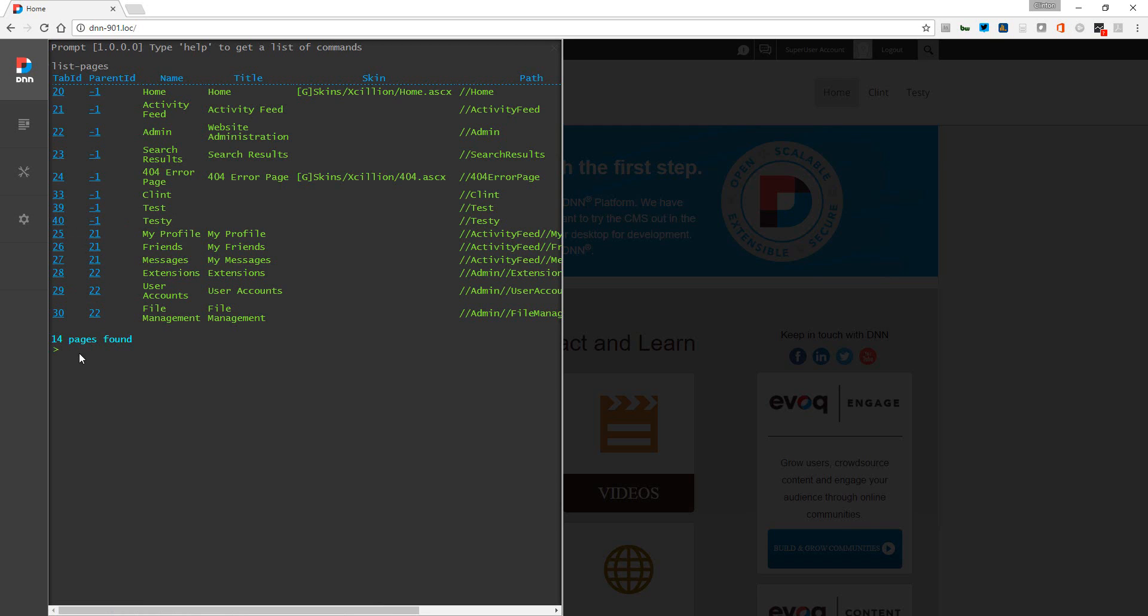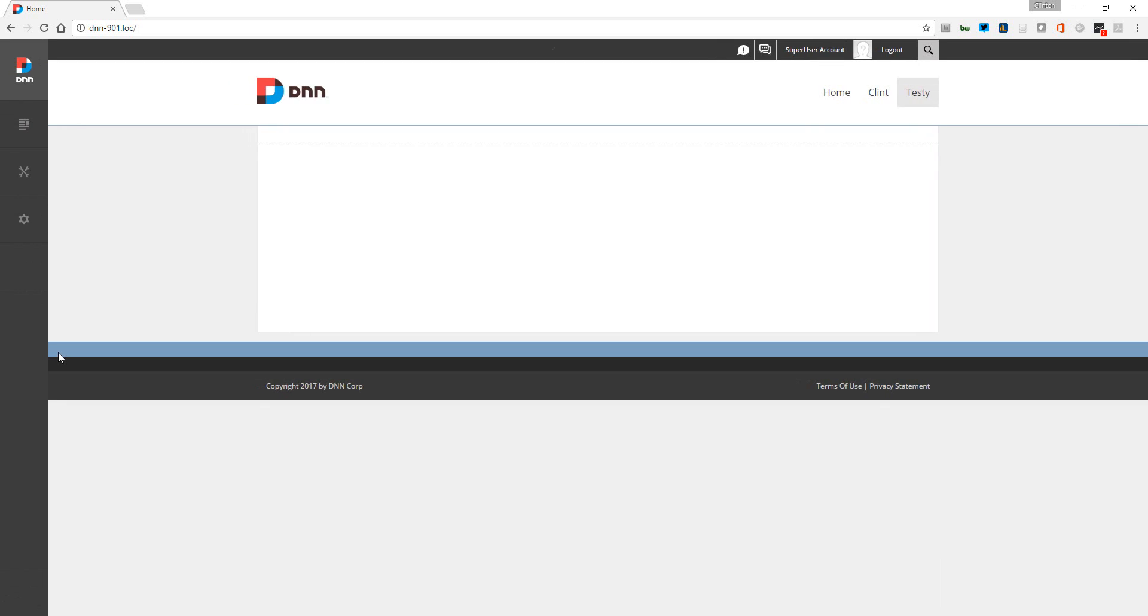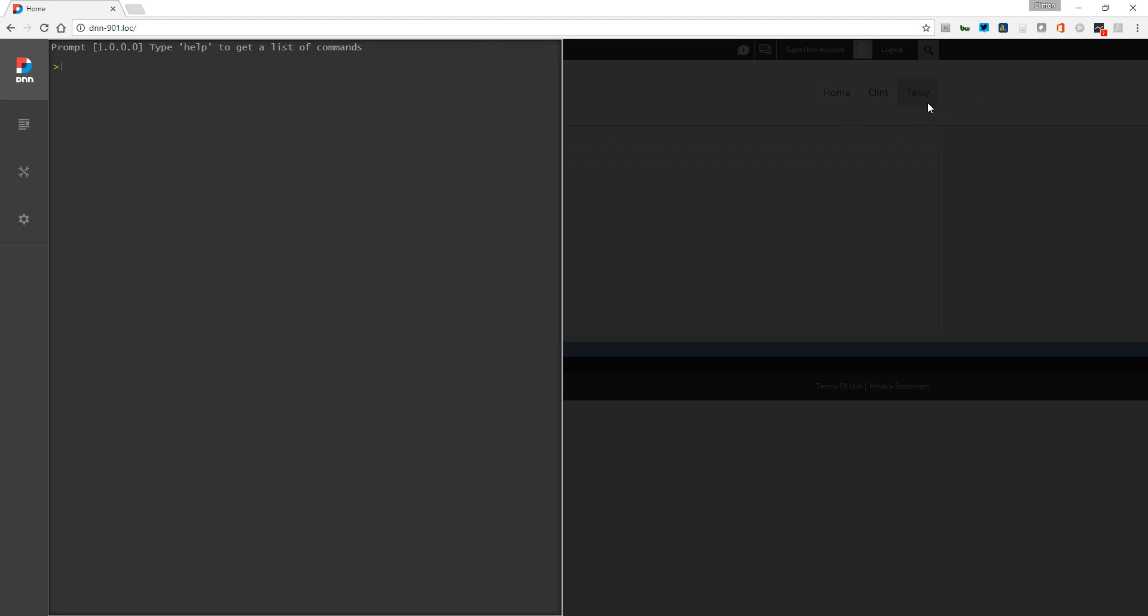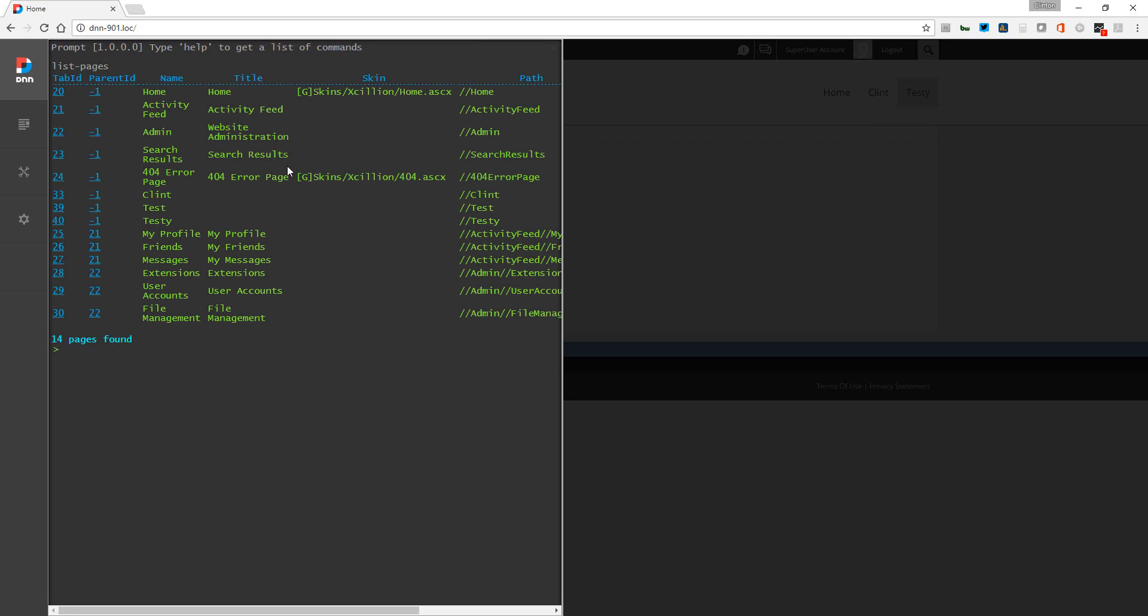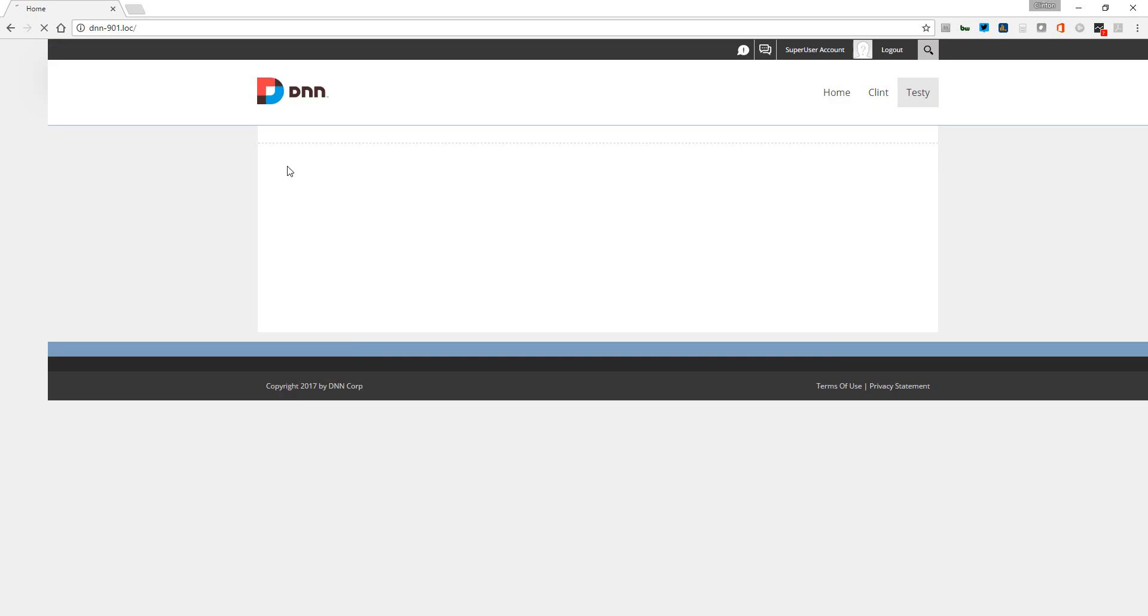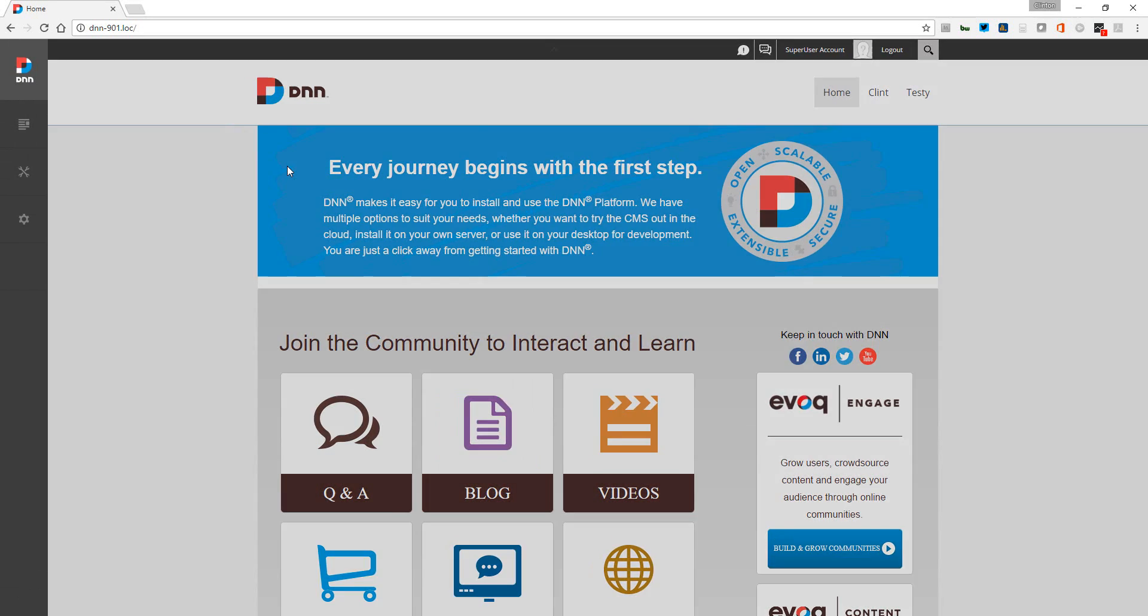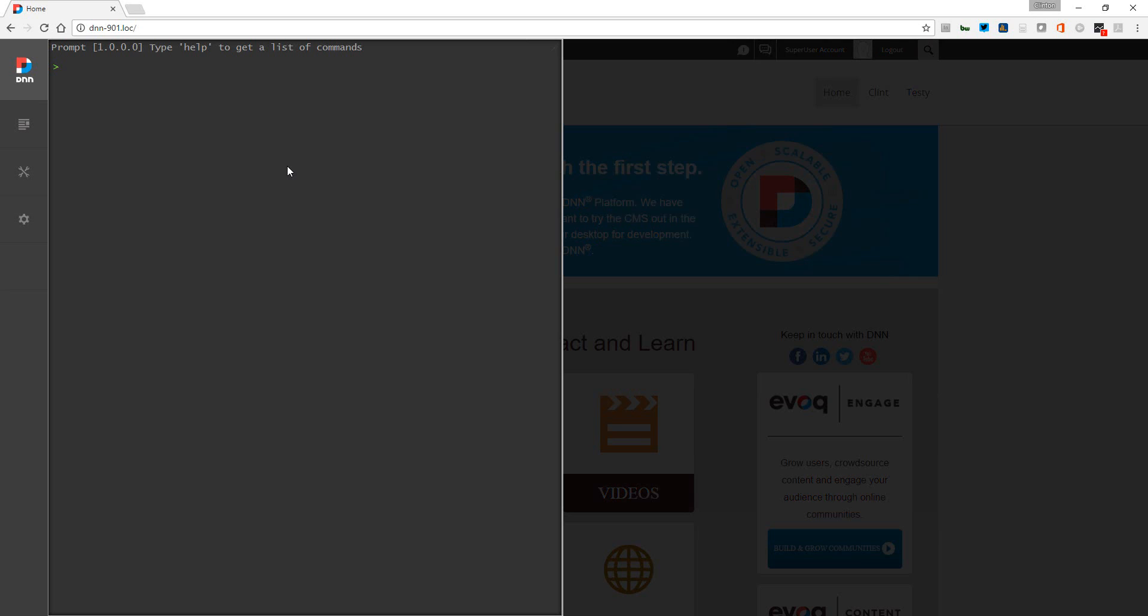So we could easily type in here - we could say go to 40, and now it takes us to the testy page. Again, we could list pages, we could see that the home page is page 20. We'll go to 20, and now we're back on the home page. Let's say if we want to delete the testy page...